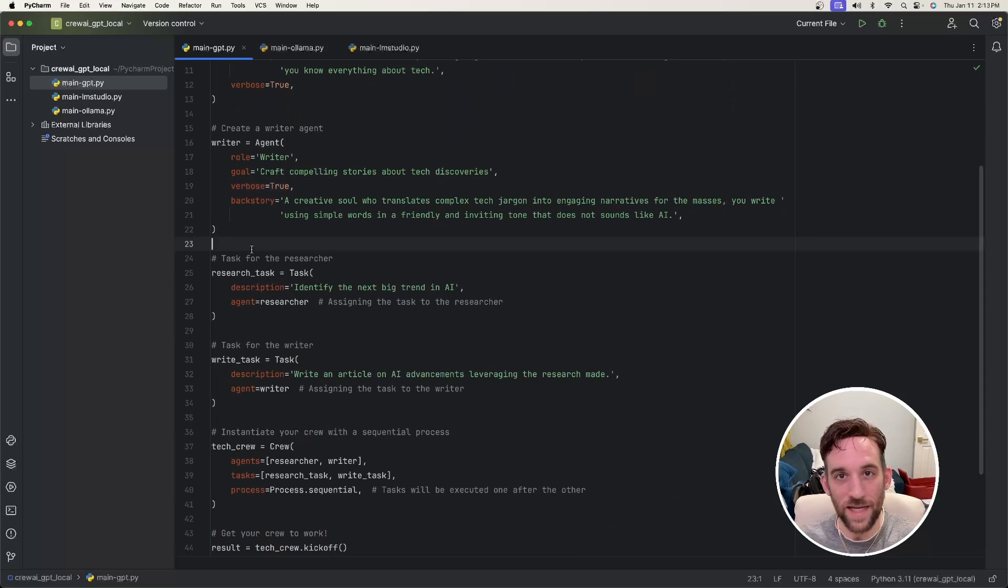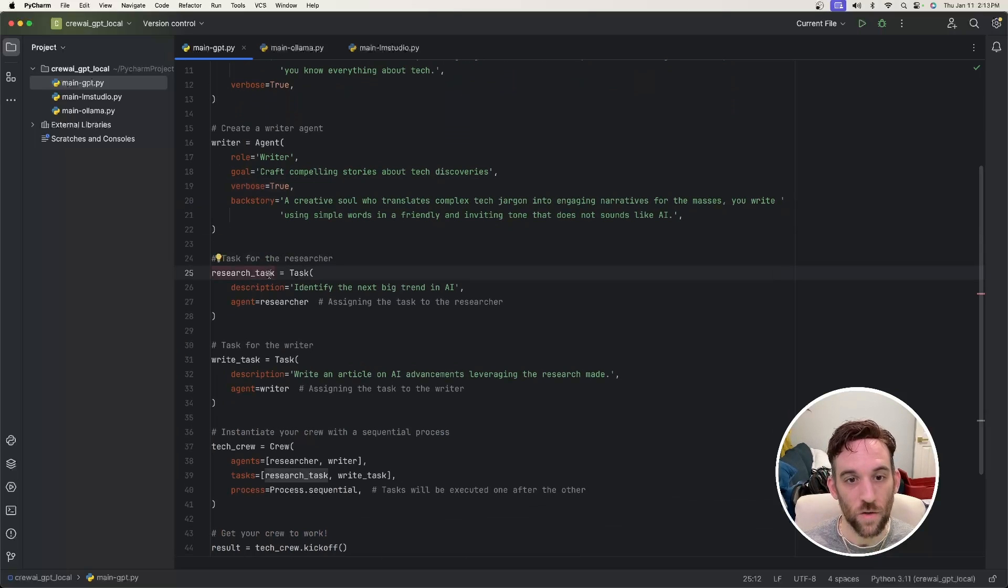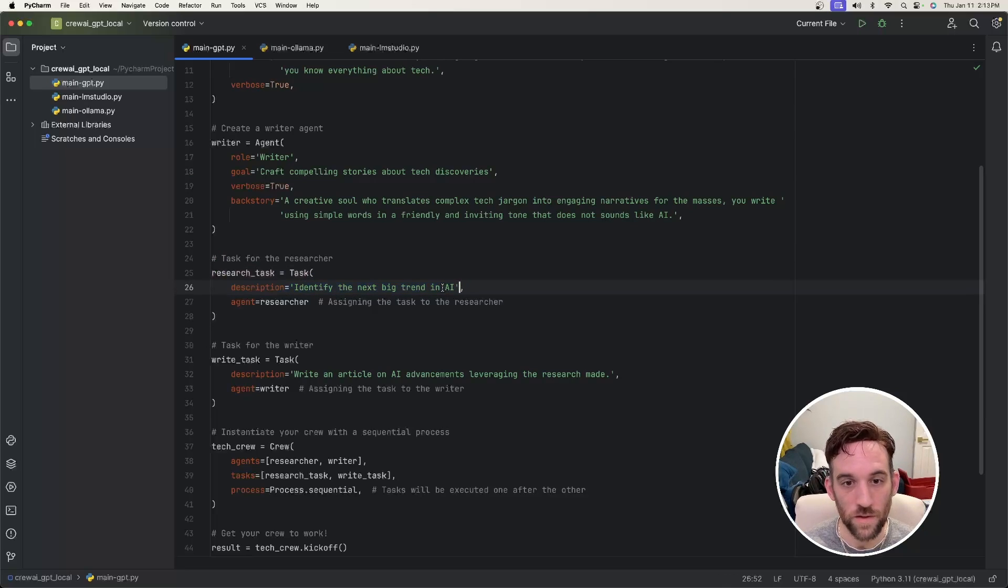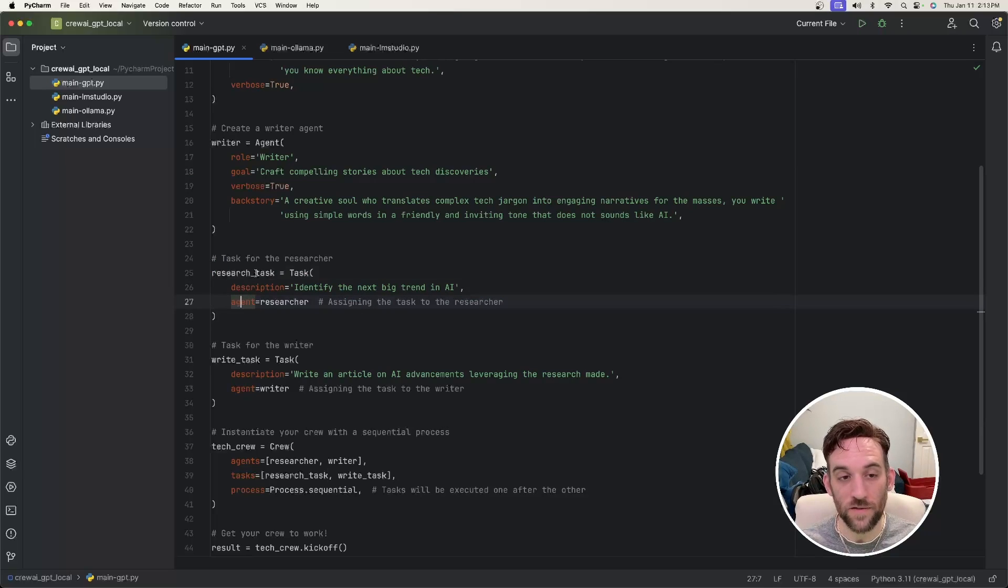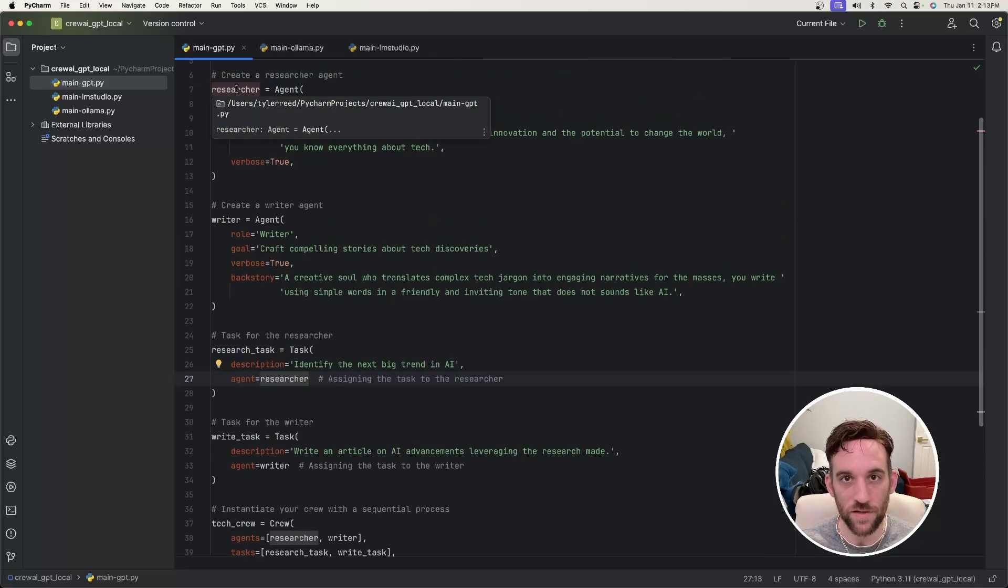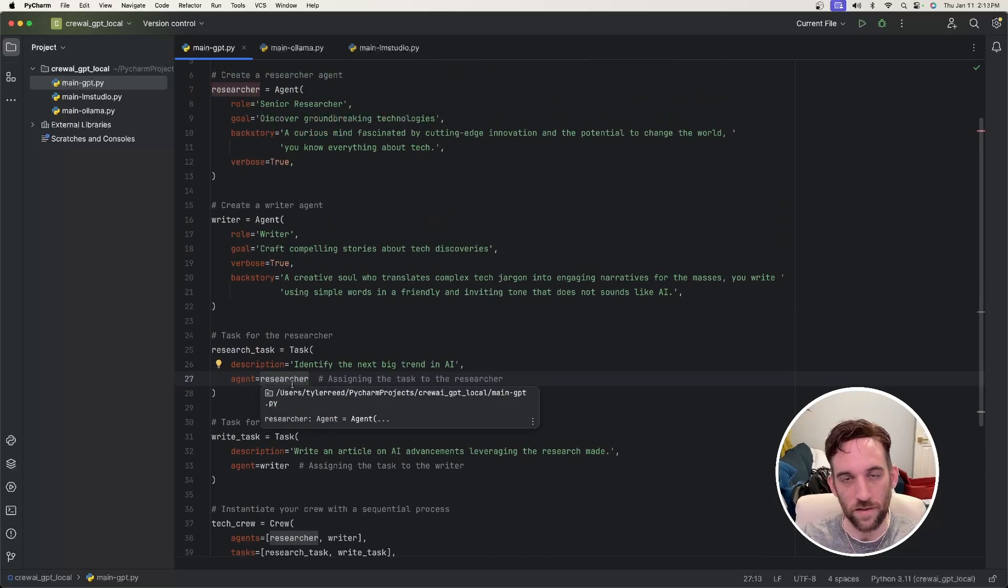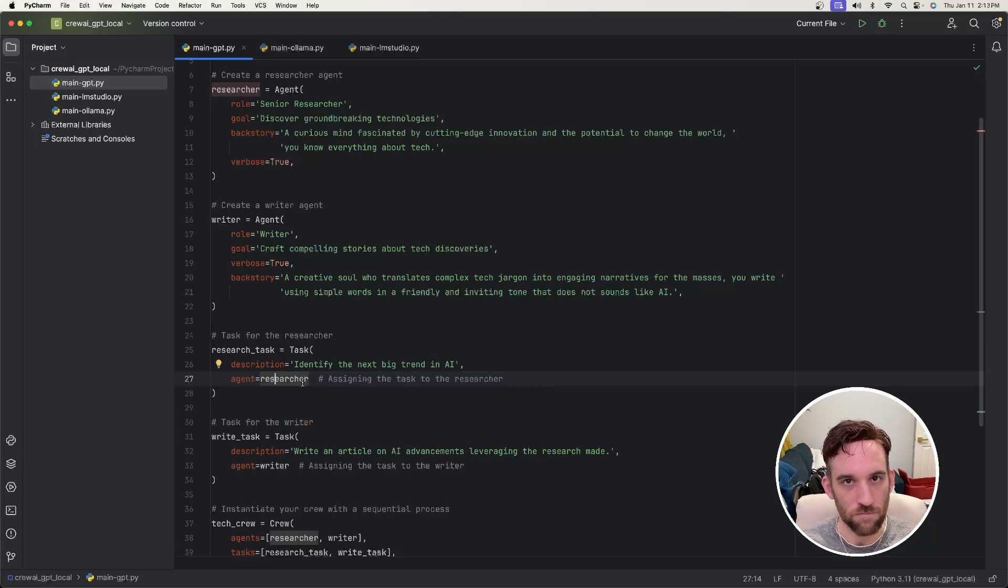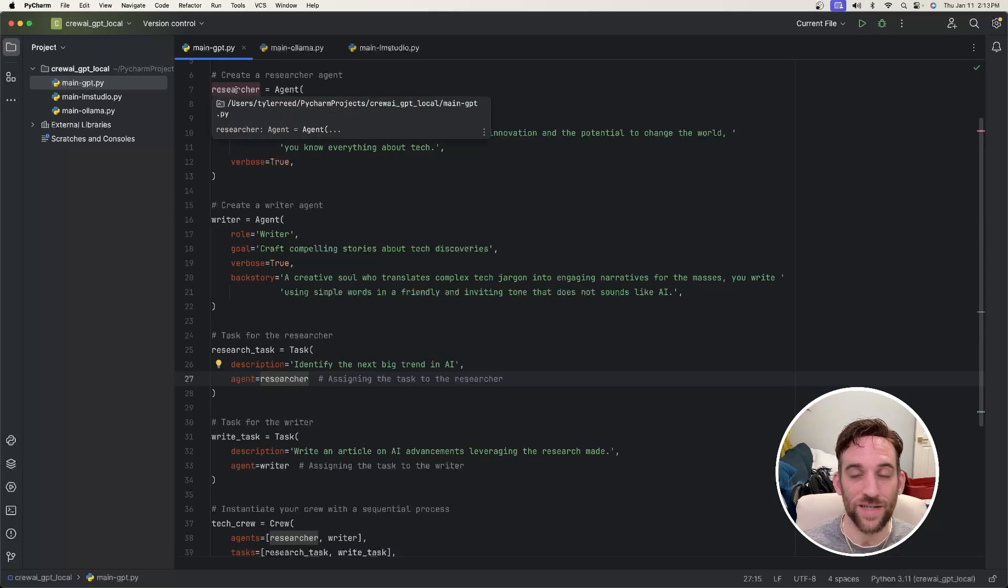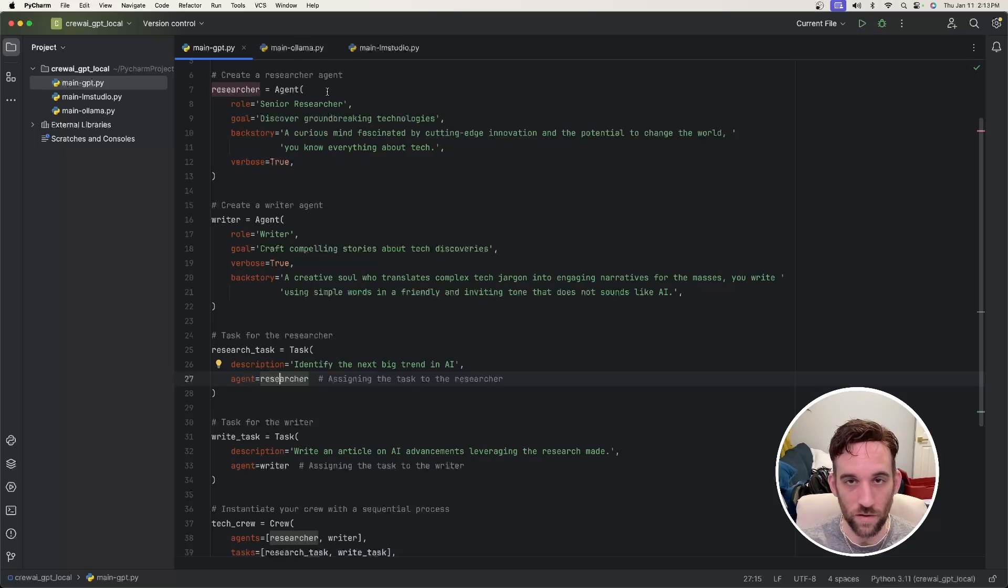And now each agent needs a task to perform. So here, the task for the researcher is we say research task equals task, and then the description. So what do we want them to do? Well, we want them to identify the next big trend in AI. And then what's the agent that this is going to be associated to? Well, this is a research task, right? So the agent is going to be to the researcher agent up here. And this is how you define the task to the agent. So you create the agent, and then you just attach a task to the agent with this property. So you say agent equals researcher. And so now the researcher agent will perform this task when in sequential order, the researcher has to perform it.